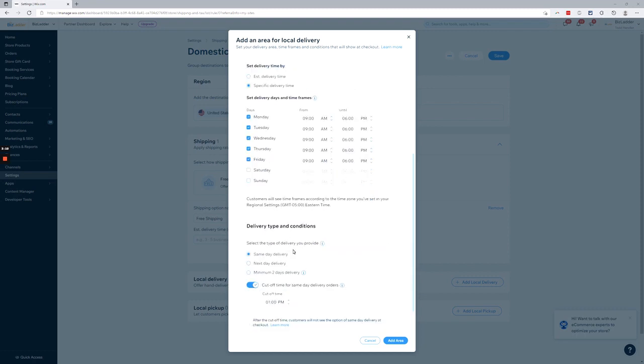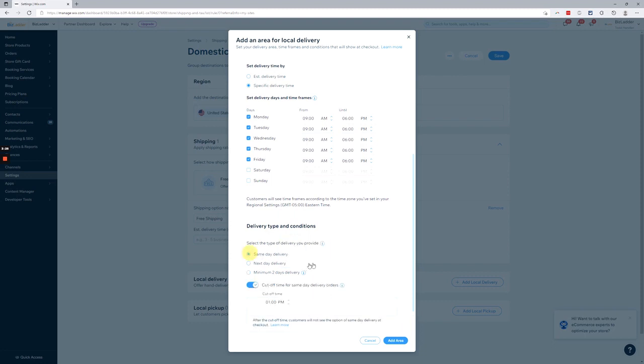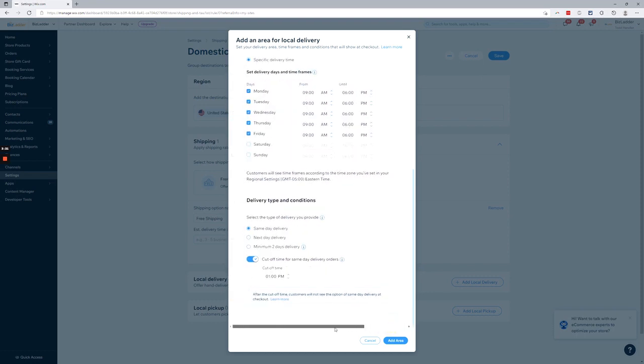And then you can set up any timing and lag in your fulfillment. Same day, next day, minimum. You can change the number of days here. Obviously, I don't know why it holds us two days there. You could see minimum number of business days to prepare and deliver an order. Let's just make these same day. And it has a cutoff time, right? There's a little more information there, but that's pretty straightforward.